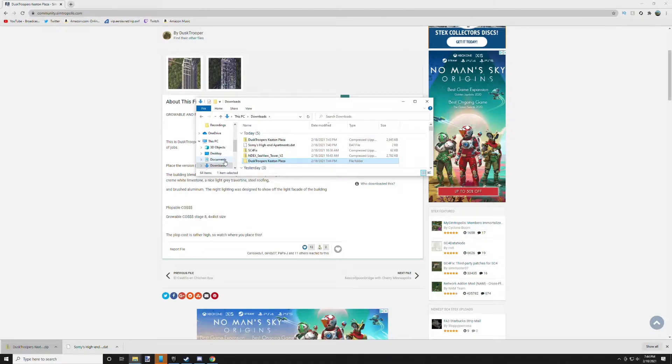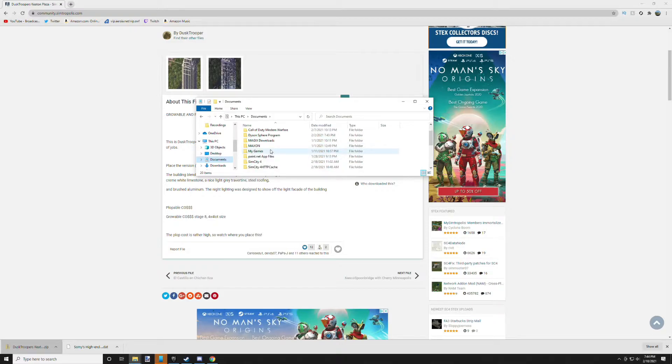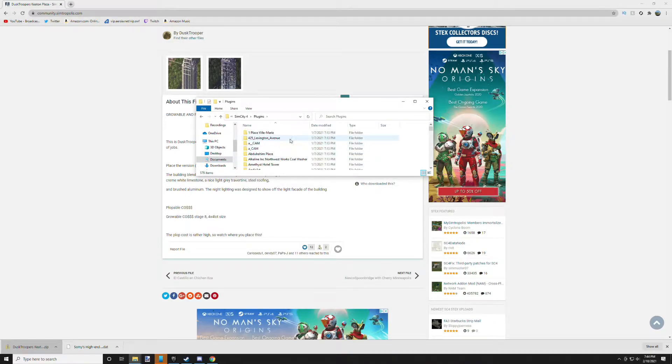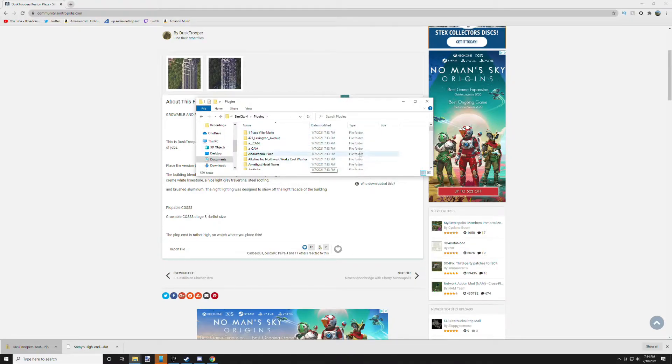90% of the time it is in your Documents folder. You just go to your SimCity 4 plugins. How I can tell that it is my plugins folder is because it's full of plugins, and you just simply paste it in there.